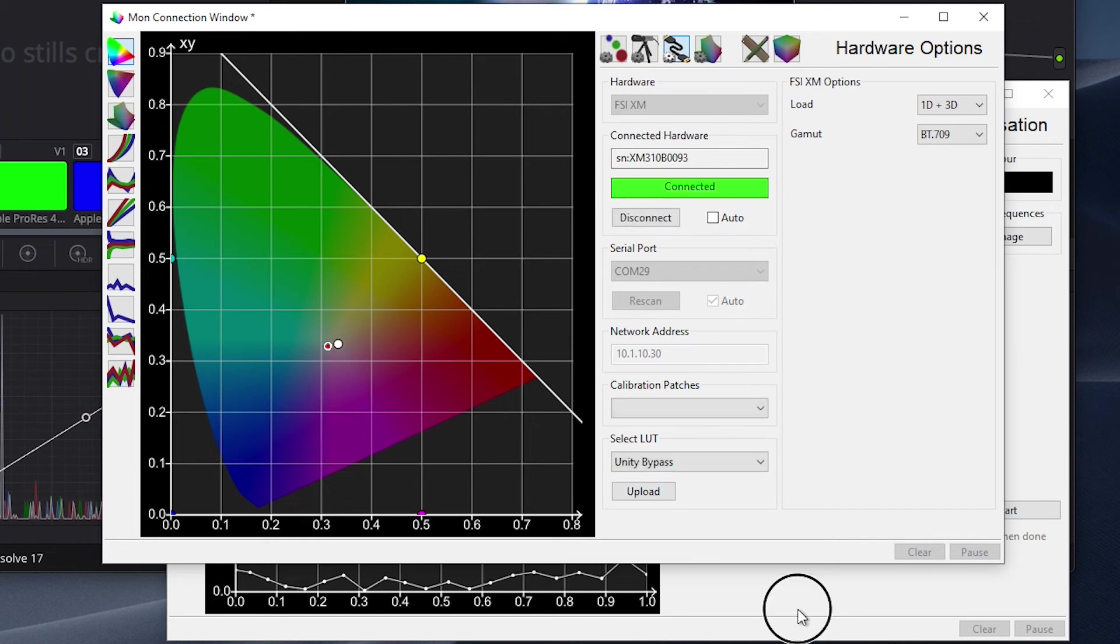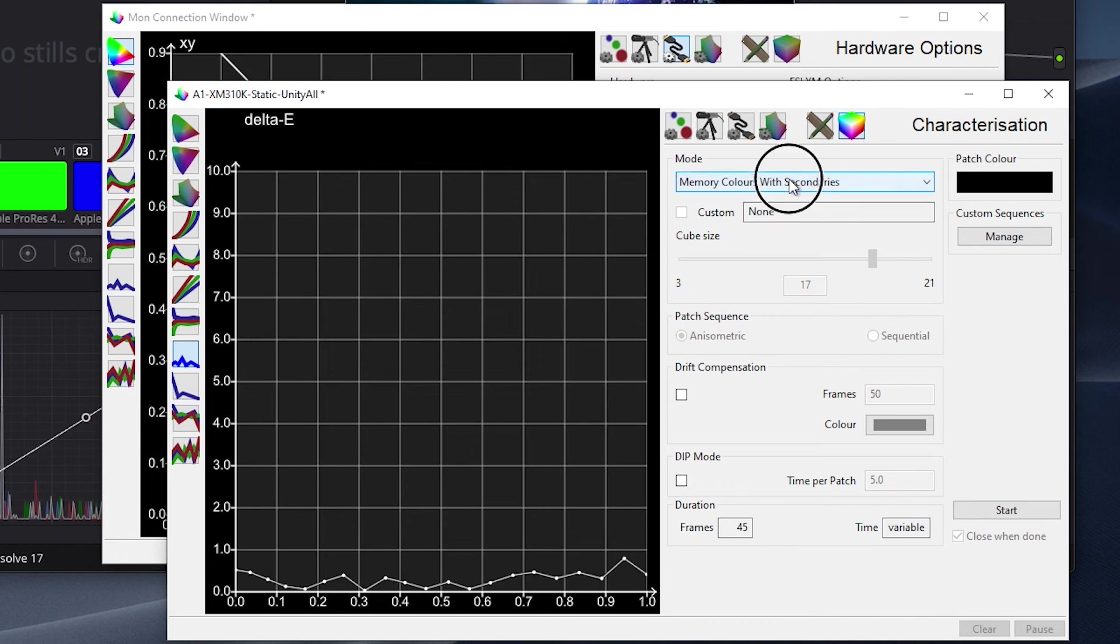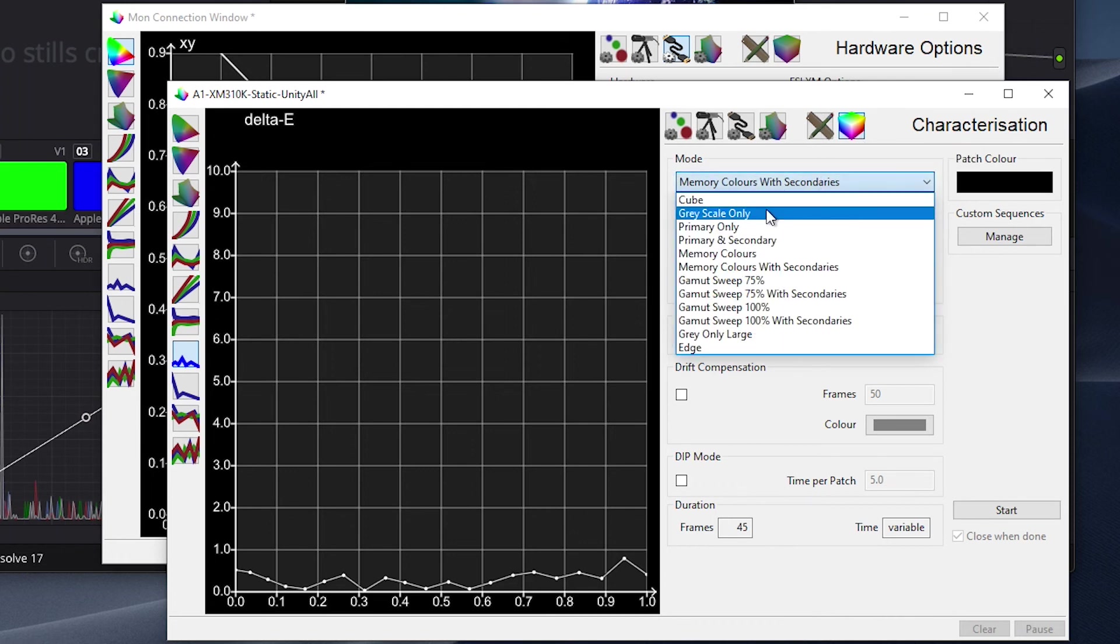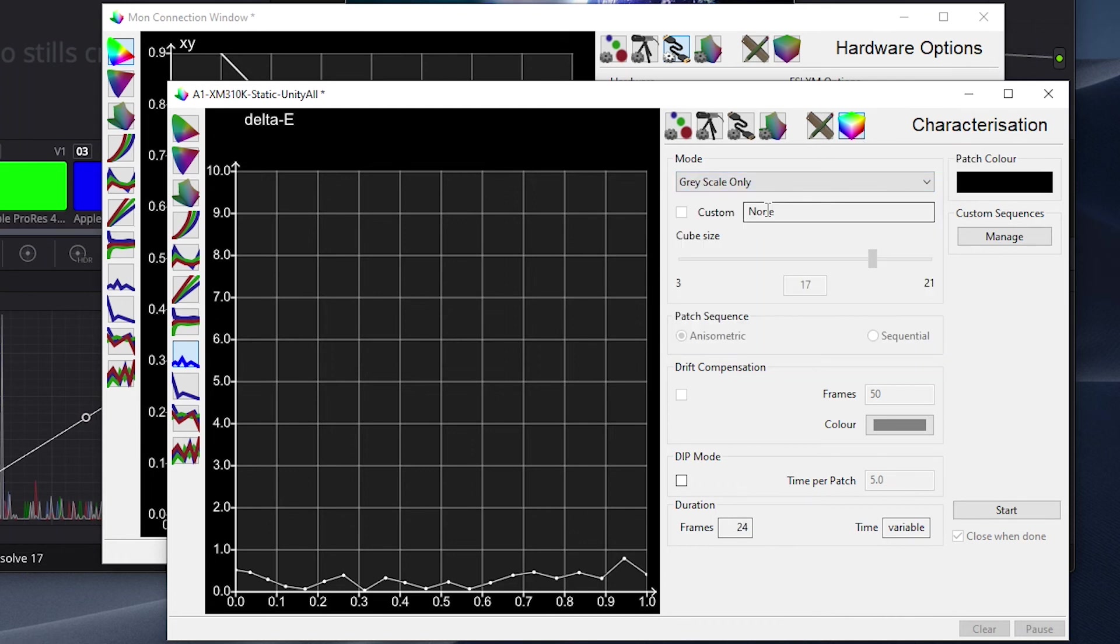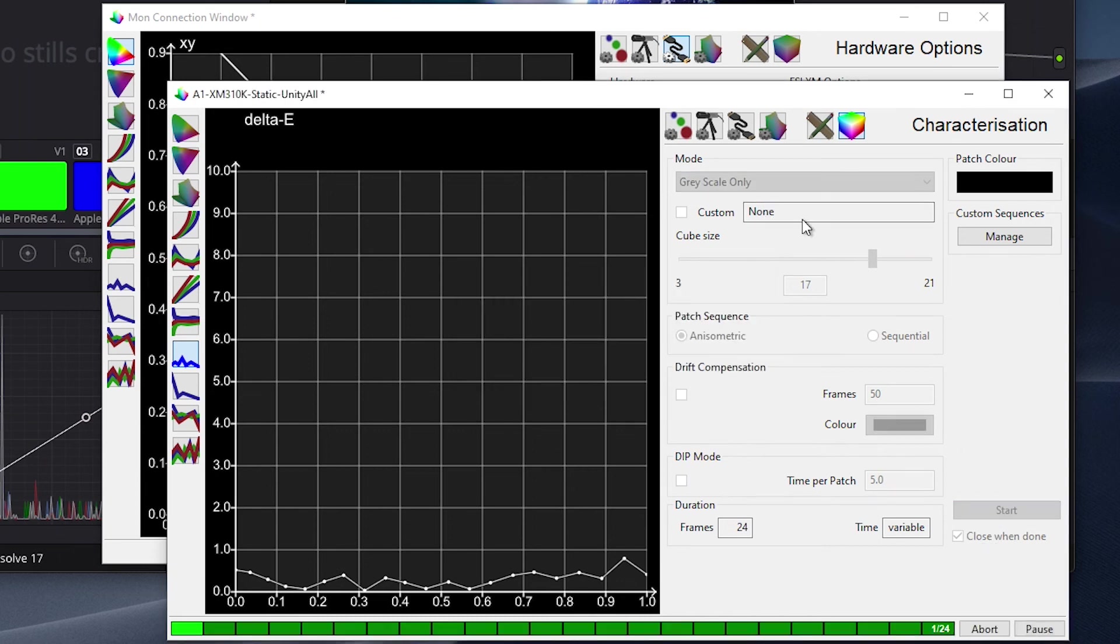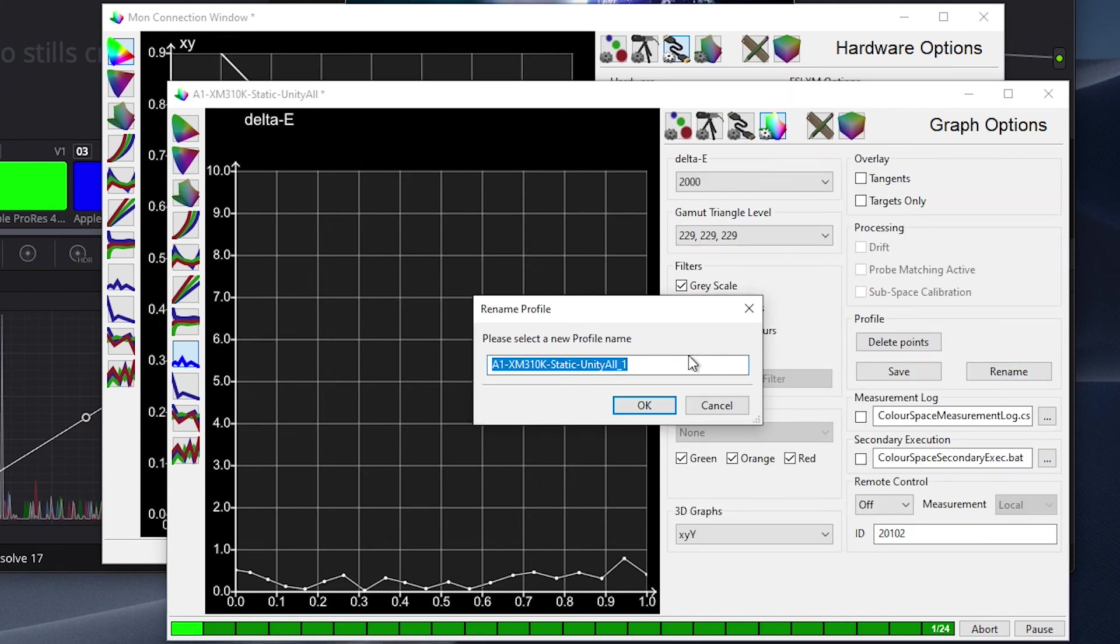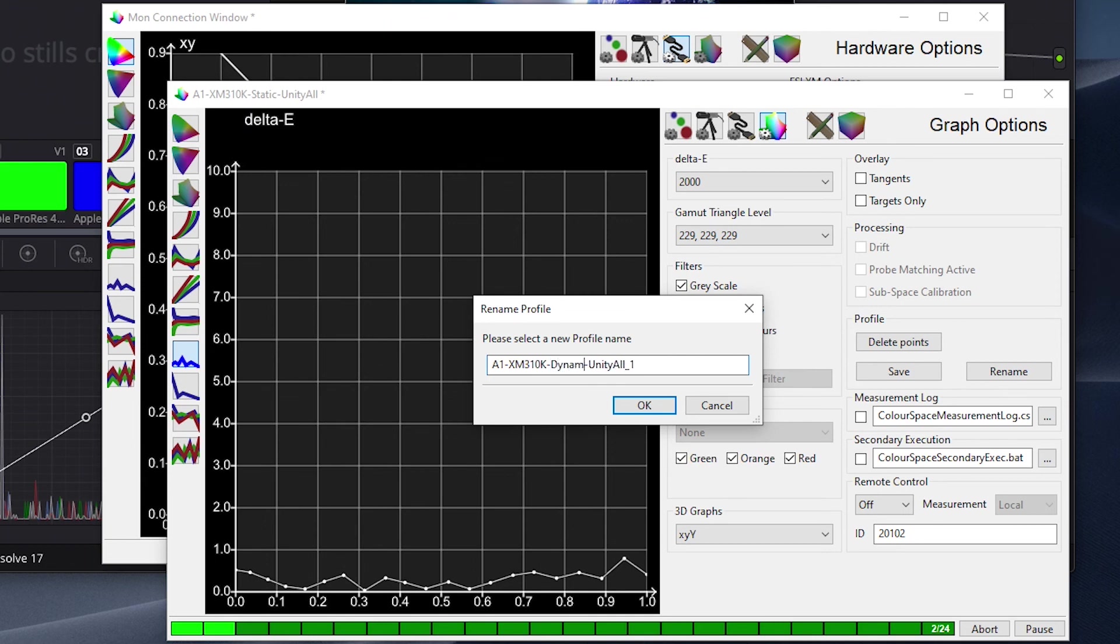we will return to the display characterization profiling window and start a new profile. We will again do a grayscale only profile, but you could select a cube based profile instead if you prefer. While this is running, we will go ahead and move to the graph options tab and give this new profile a name. We'll call it A1XM310K Dynamic Unity All.